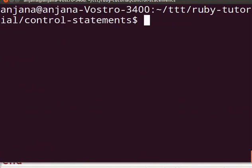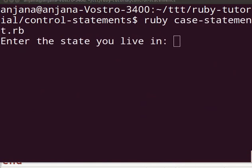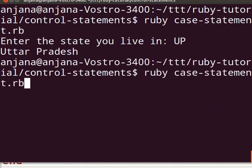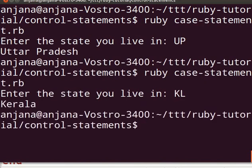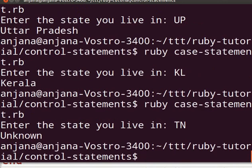Now save the file, switch to the terminal and type ruby case-statement.rb. The prompt will display 'Enter the state you live in'. Type in UP and see the output — it will display Uttar Pradesh. Next, execute the Ruby file again. This time at the prompt type KL and see the output — it will print Kerala. Execute the file one more time. This time type in TN and see the output — it will print unknown. This is because none of the cases were satisfied, so the default else statement is executed.